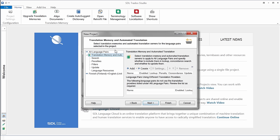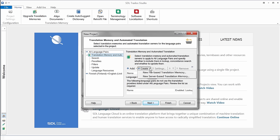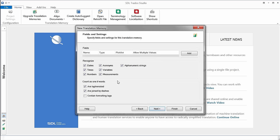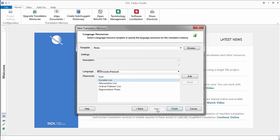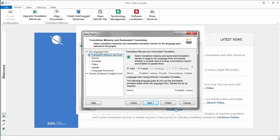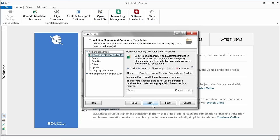Now the next step is to specify what translation memory I'm going to use. Automated translation is the name used by SDL for machine translation. We're not going to use it here. I'll click on Next. So I'll select Create. There are two possibilities, file-based and server-based. I'll select file-based since I don't have a server. So I'll call my TM SuontoFien, and I'll click on Next. I'll accept all the defaults. Next, and here again, Finish. Now I click on Close, and I can move to the next step.